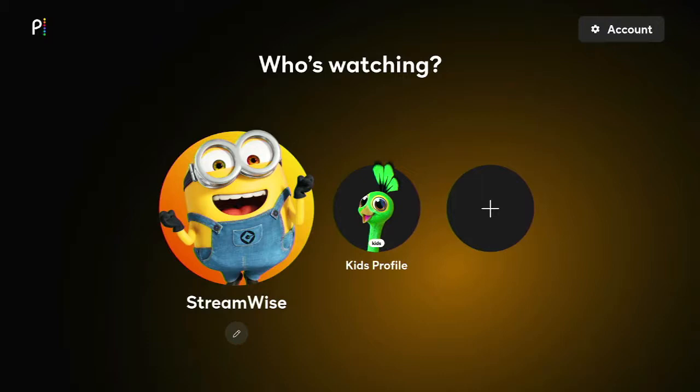And then there's also Peacock Premium Plus, which is ten bucks a month, which just gets rid of ads. You kind of see a lot of this nowadays. I know it's confusing — that's a big part of the reason StreamWise exists, to help people cut through the confusion.